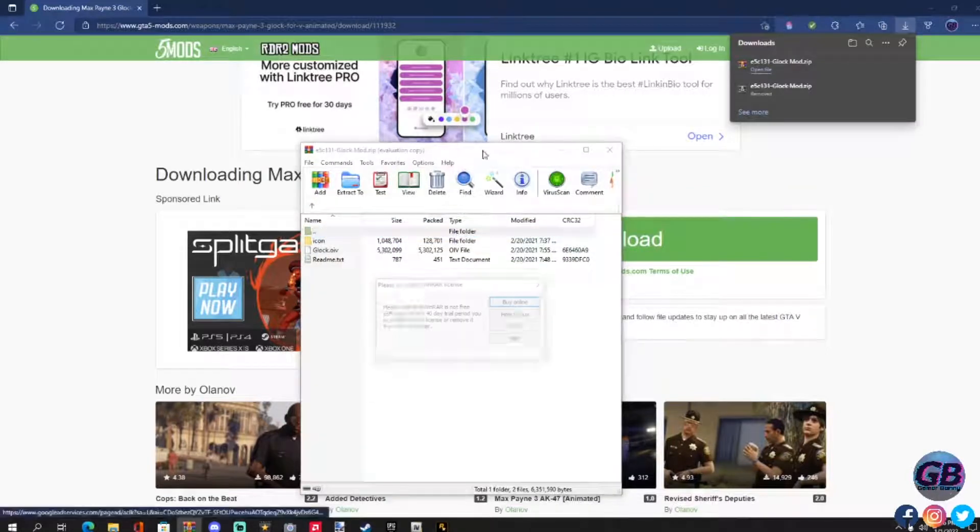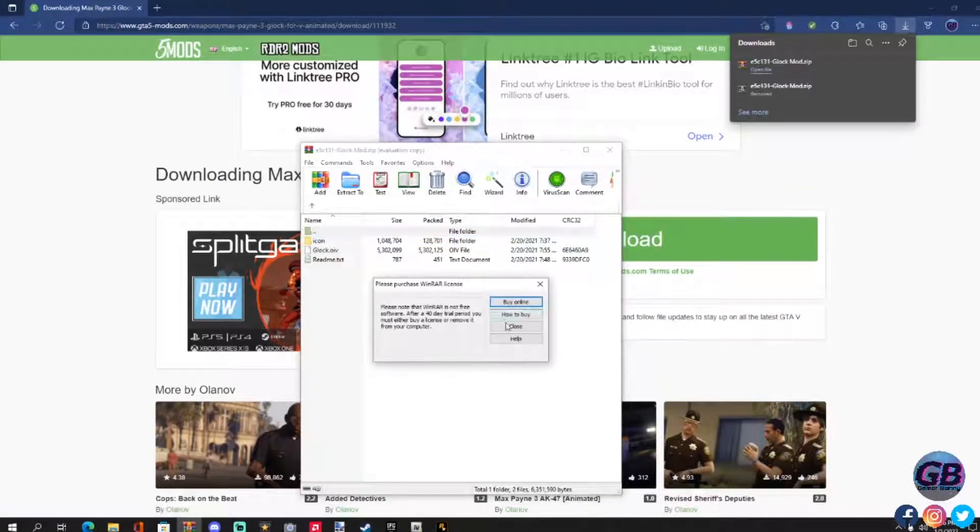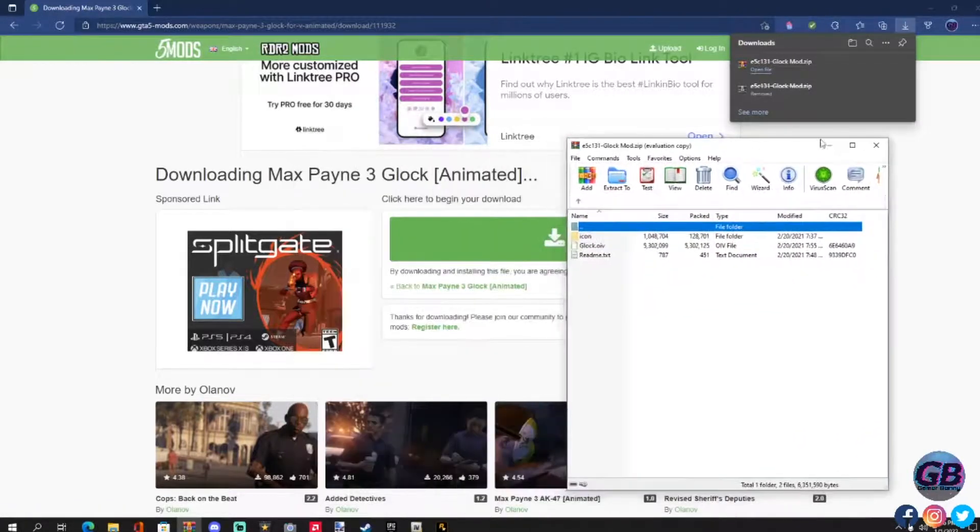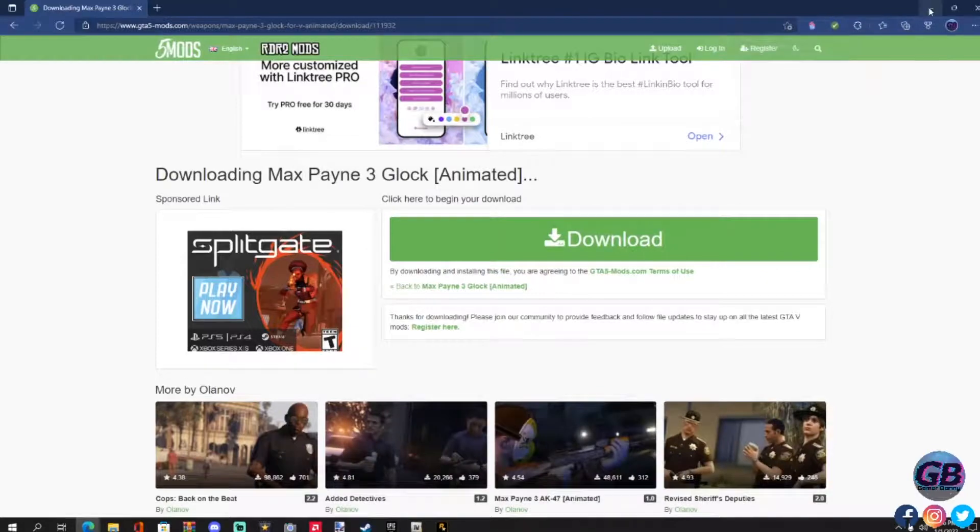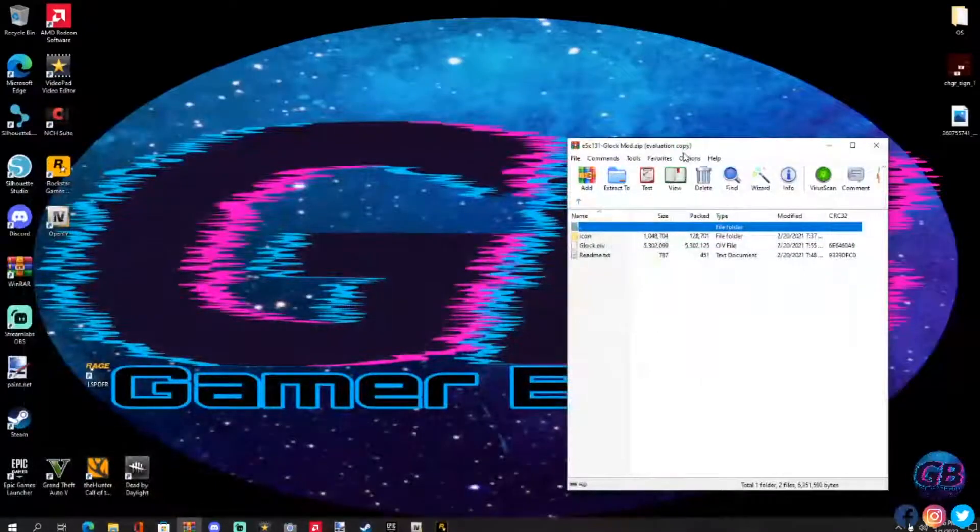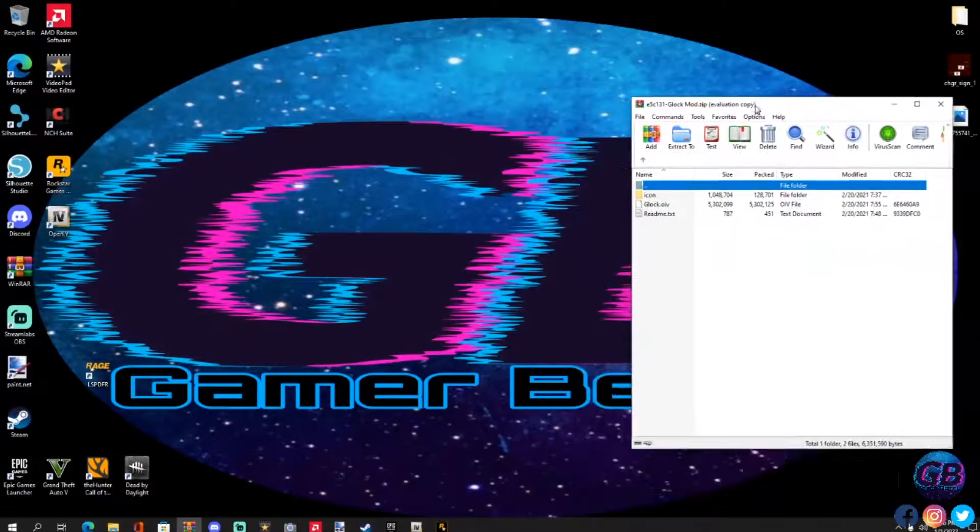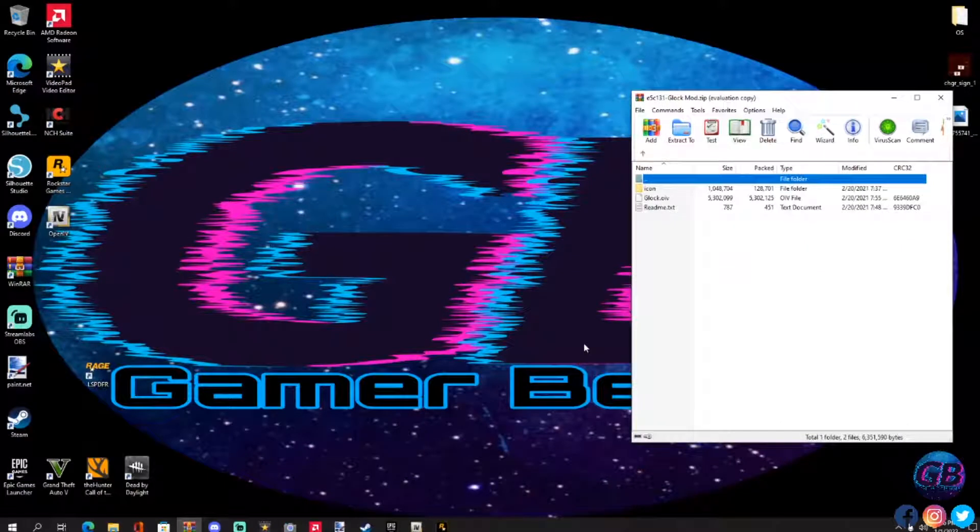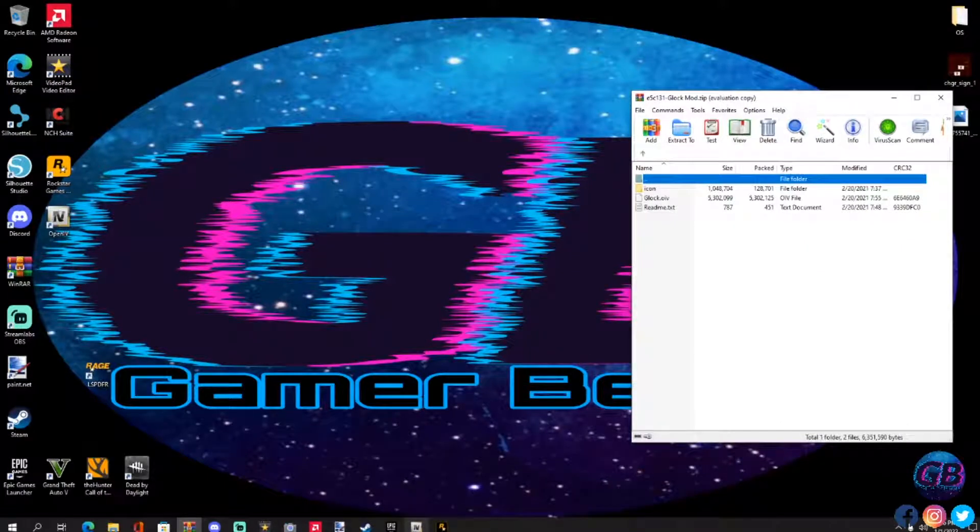Here it is, here is the mod right here. I'm going to close out of that. Go ahead and minimize your web browser. What we're going to be doing here is the installation, let's get it.